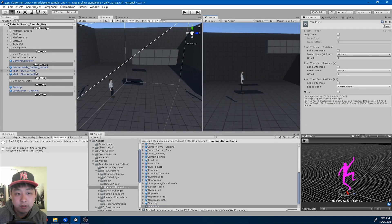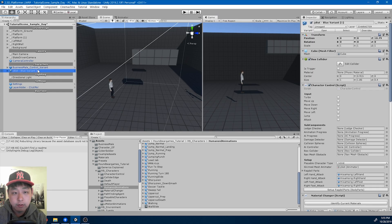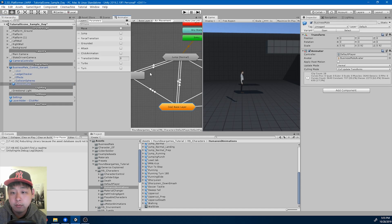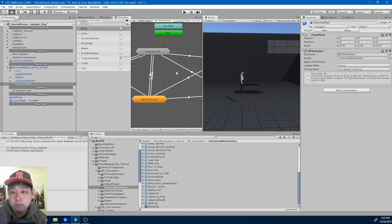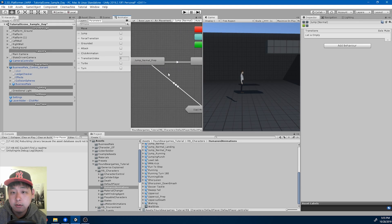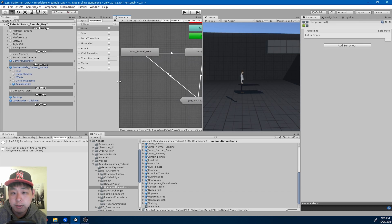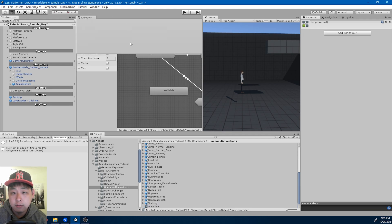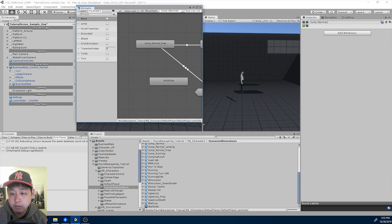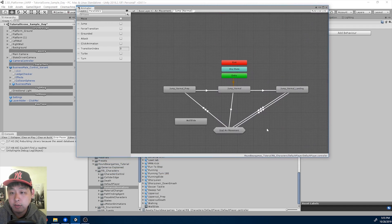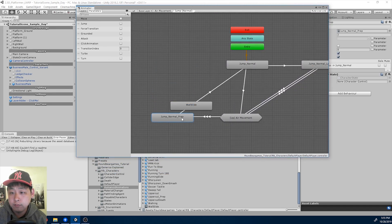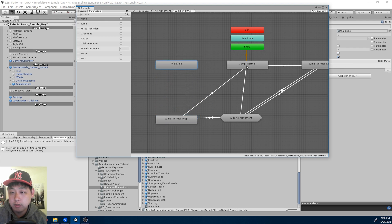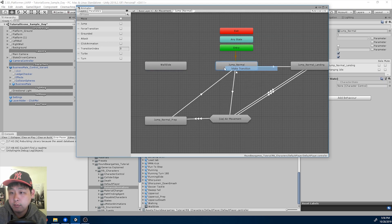First let me delete the AIs for now, and I'm gonna go into the animator for the business mail. And inside the jump section, I'm gonna drag in the wall slide. Let me make it bigger so you can see it better. I'm gonna go from jump normal to wall slide, make the transition.